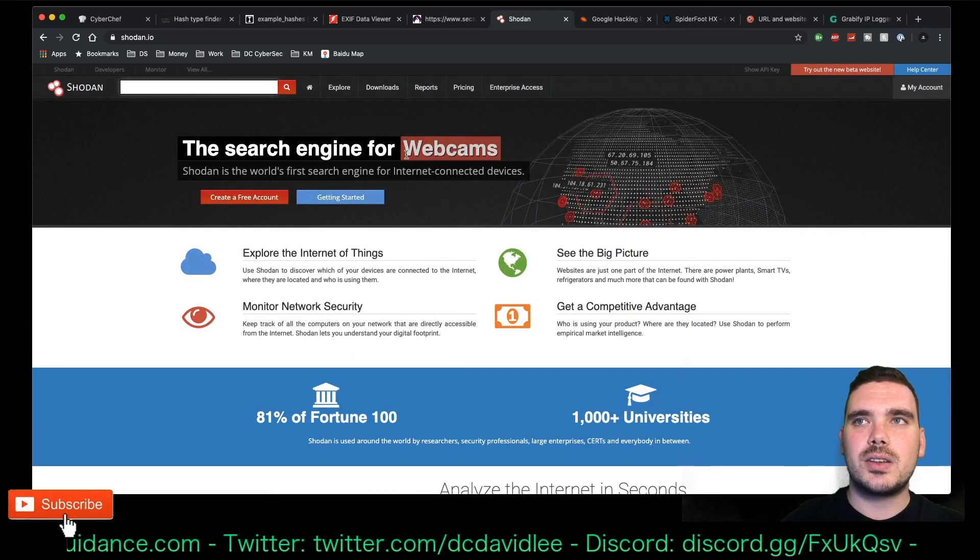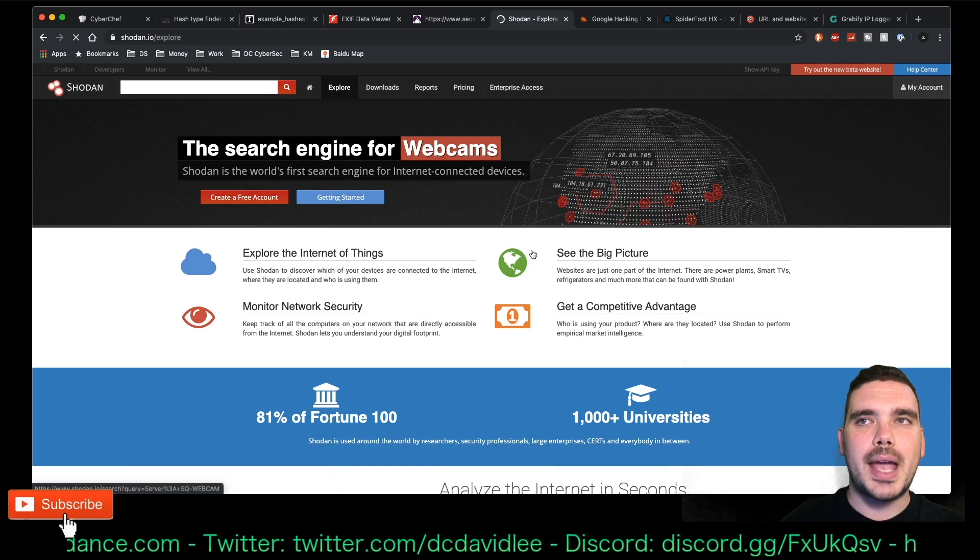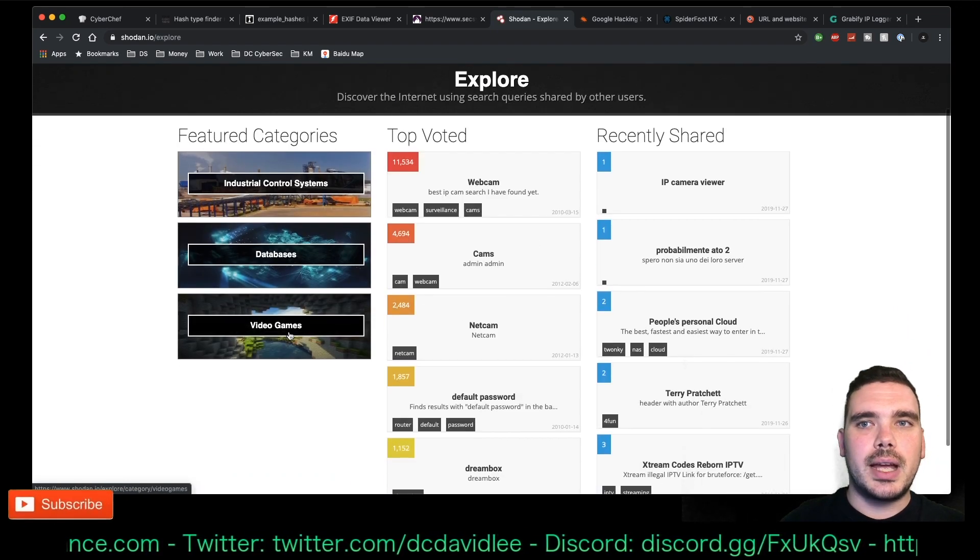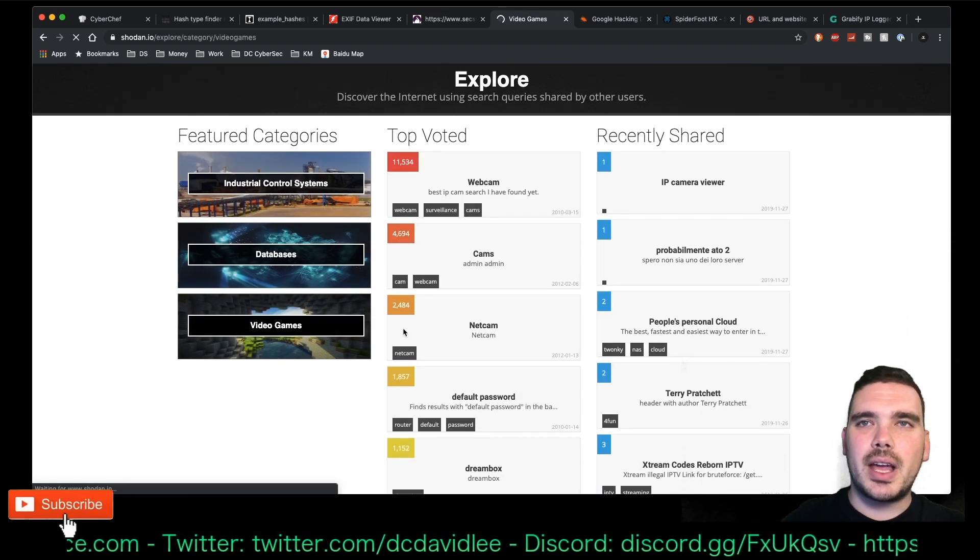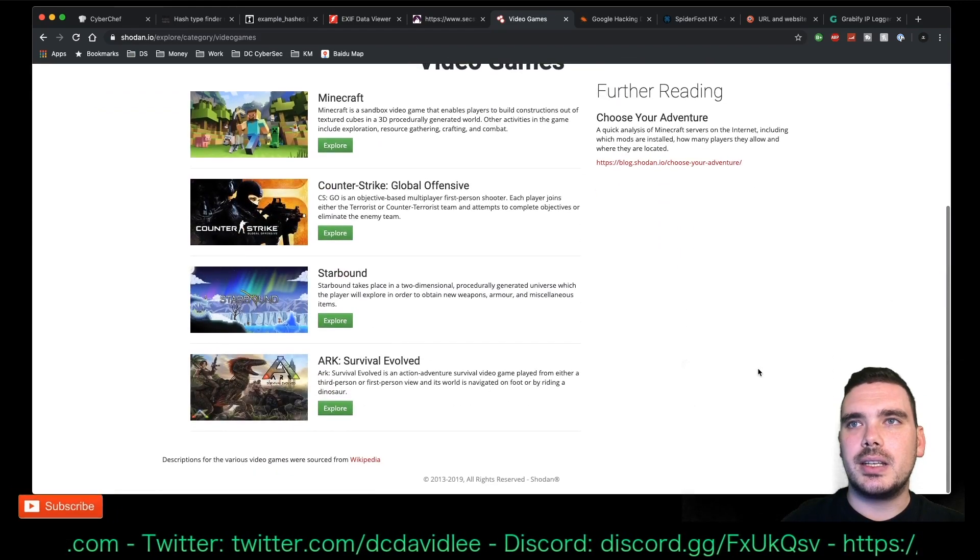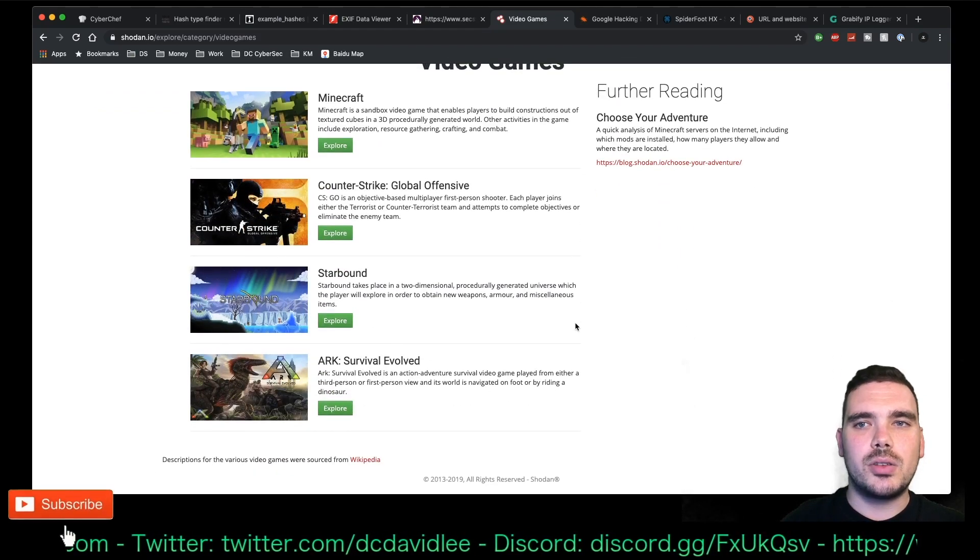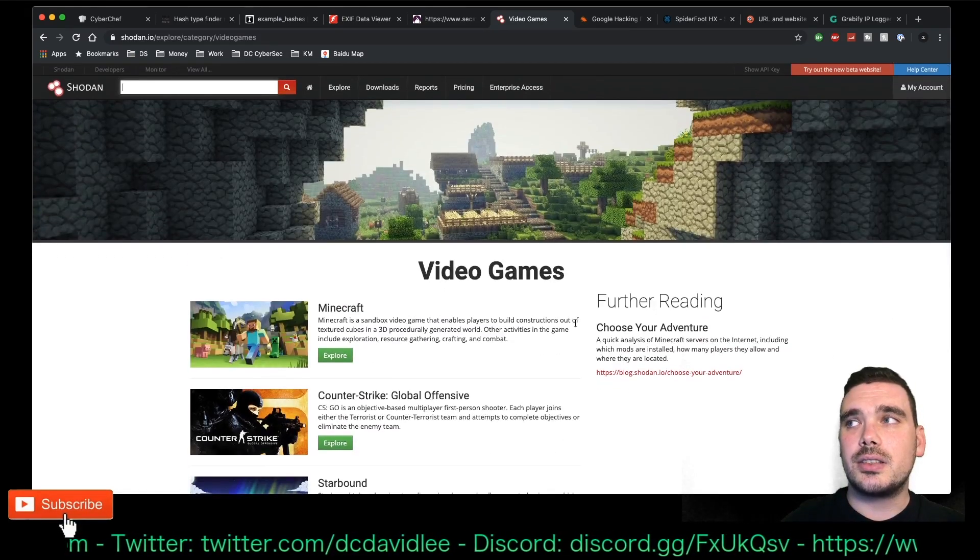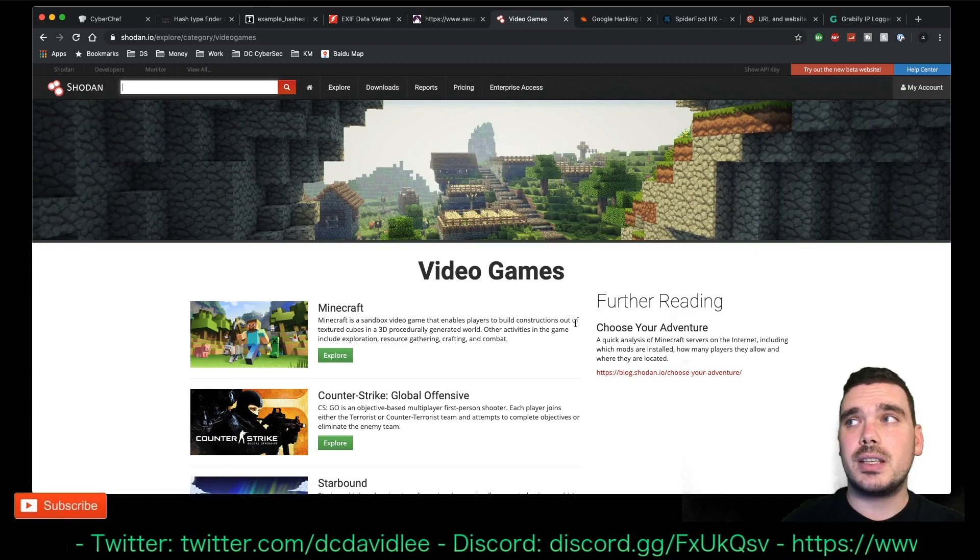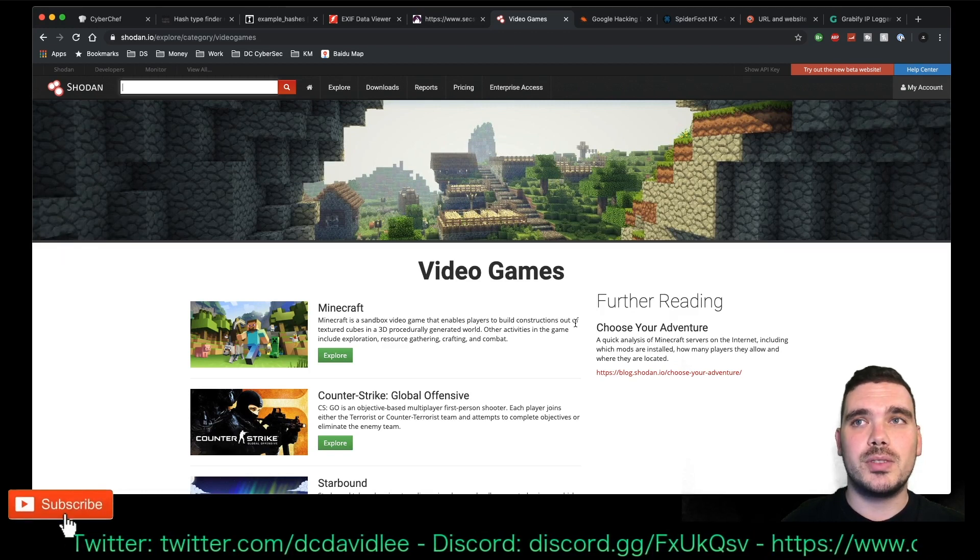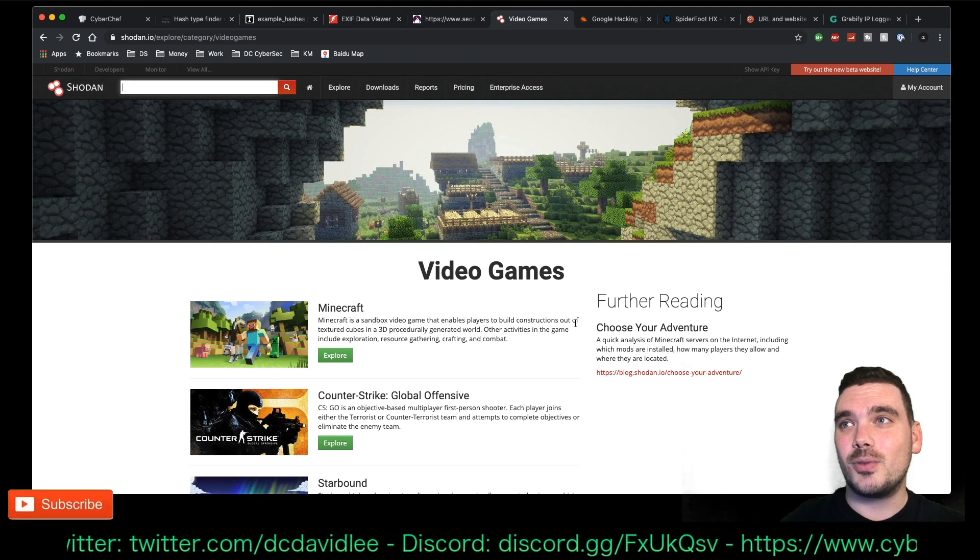It can be used for lots of other things, though. Like, there's lists of webcams that are available, video game vulnerabilities and you name it. It's all on here. And it's a super useful tool.